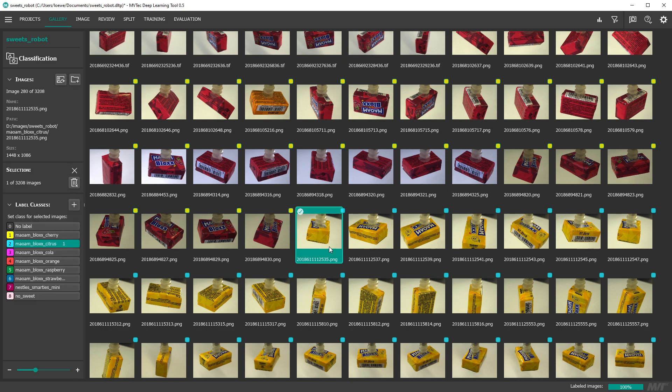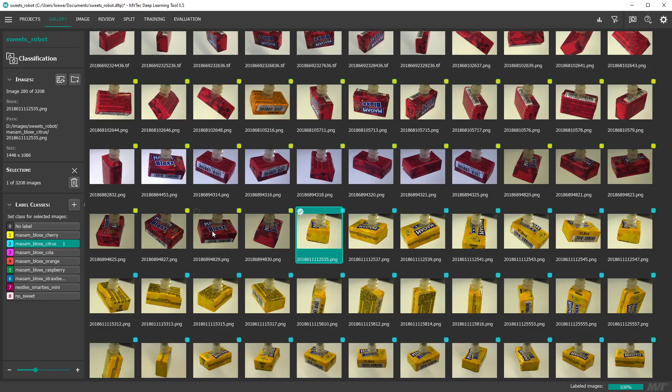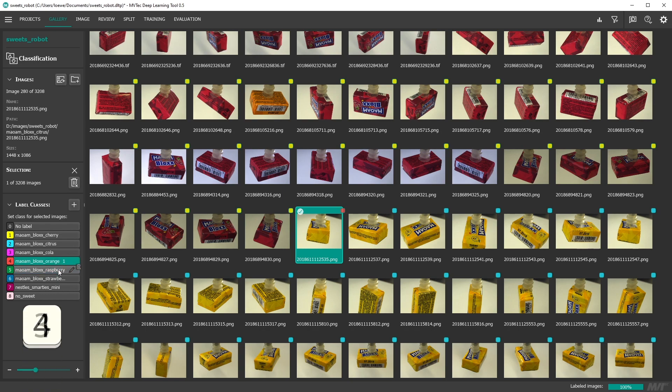If required you can now delete images or change the labels of images. Note the shortcuts next to the class names that you can use to quickly change labels.